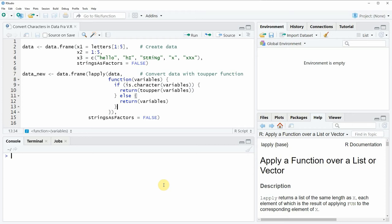Hi, this is Joachim for statisticsglobe.com and in this video I will show you how to convert the characters in a data frame to uppercase.